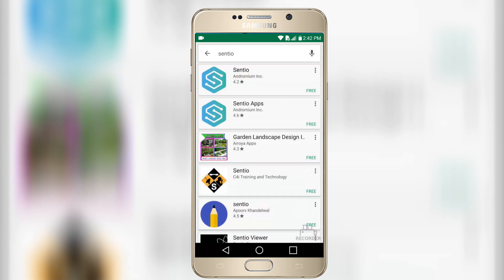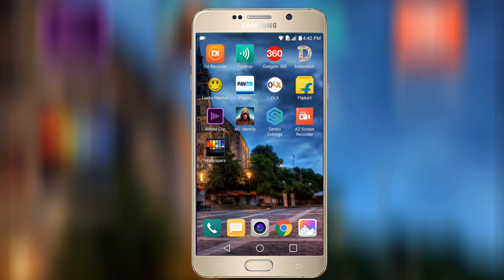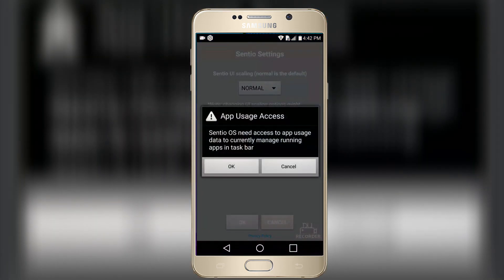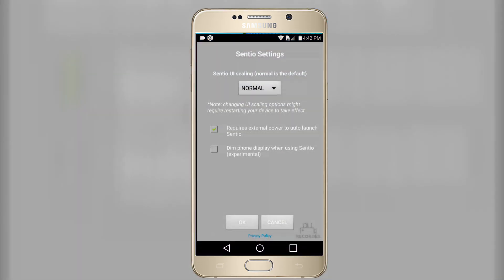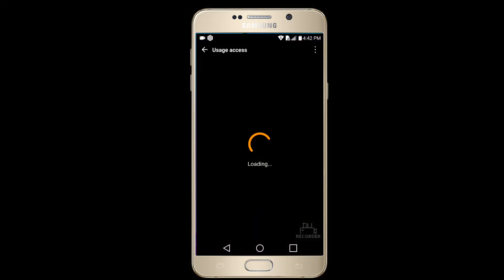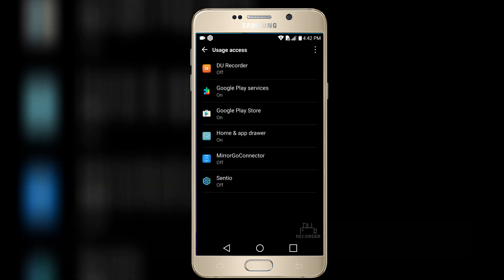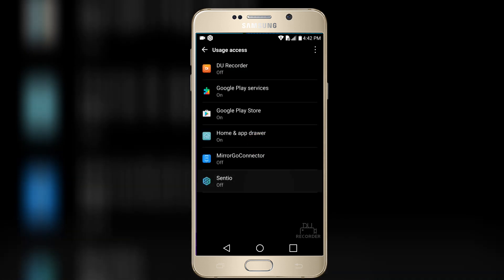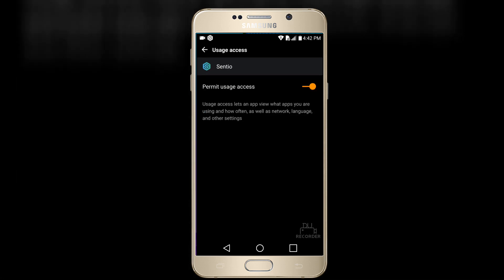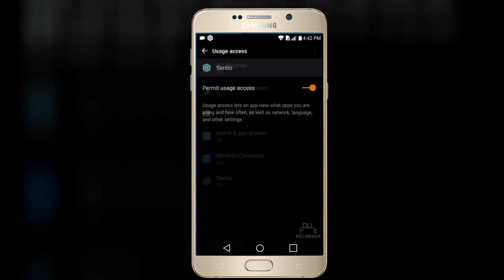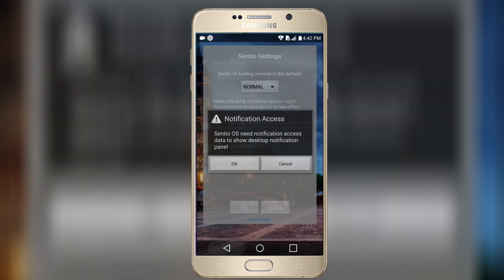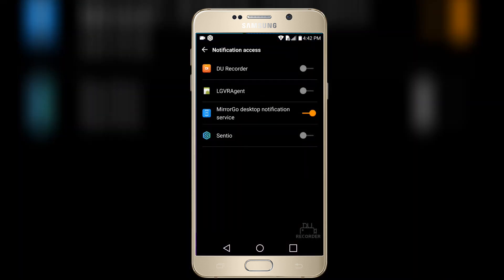Let's start and type here Sentio. These two applications on the top you have to install. Once you install these applications, you have to allow access and allow the notification bar.